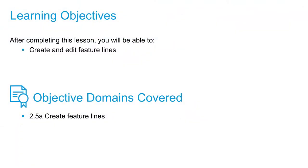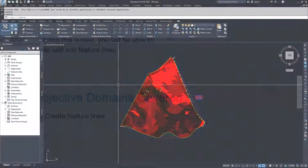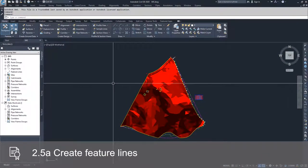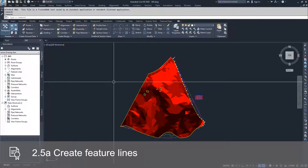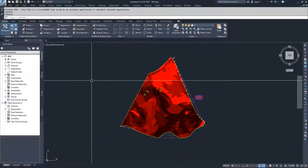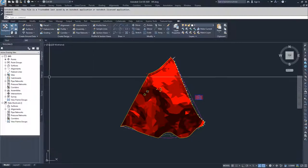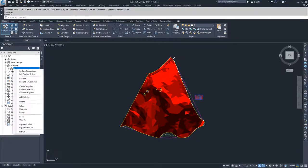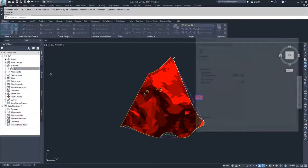In this video, we're going to kick off our discussion of creating and editing feature lines. We're going to first create two feature lines. In order to do that, we're going to get our surface displaying the way it needs to be — looking at contours rather than the slope analysis. So I'm going to drop down my surface, right-click on EG, and select Surface Properties.